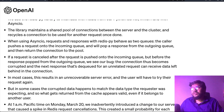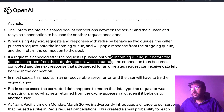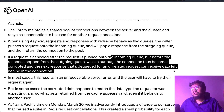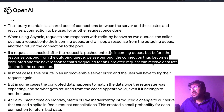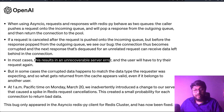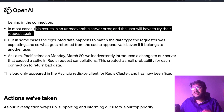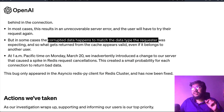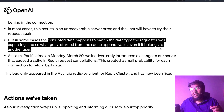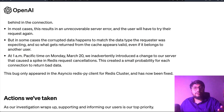Here is the bug: if a request is cancelled after it is pushed into the incoming queue but before the response is popped from the outgoing queue, the connection becomes corrupted. The next response dequeued for an unrelated request can then receive data left behind in that connection. In some cases, the corrupted data matches the data type the requester was expecting, so what gets returned from the cache appears valid — even if it belongs to another user.